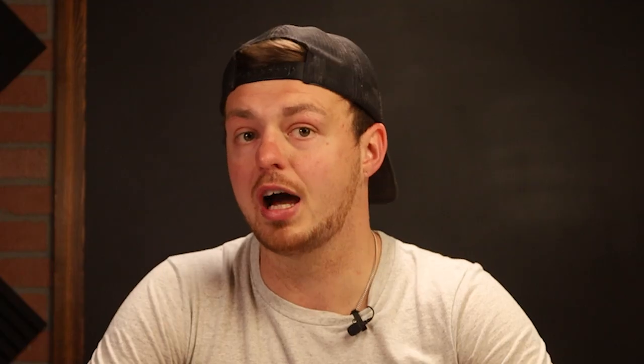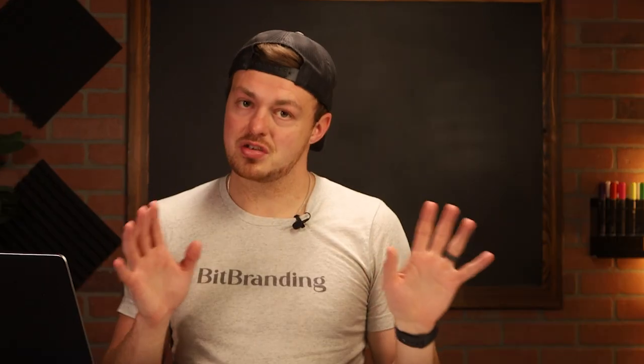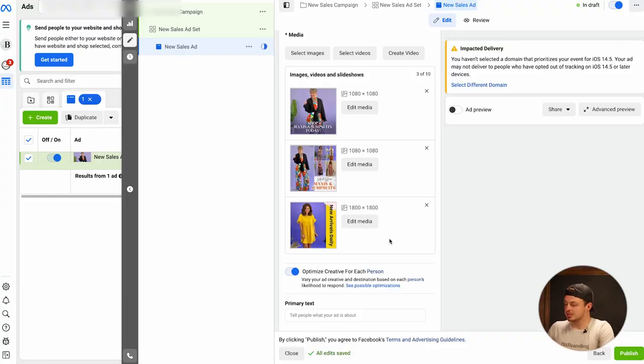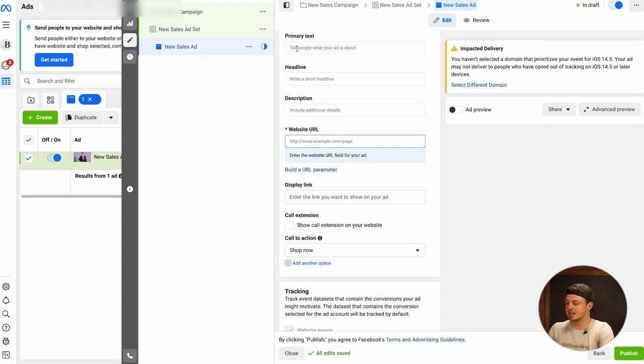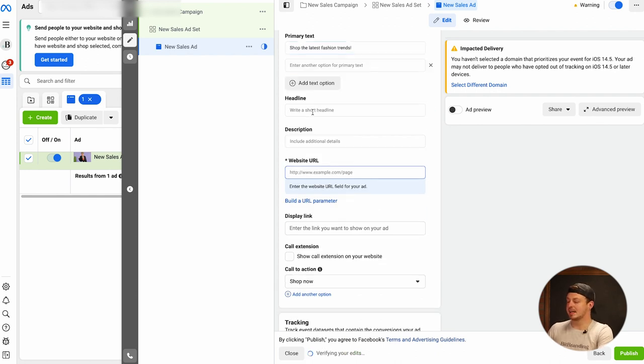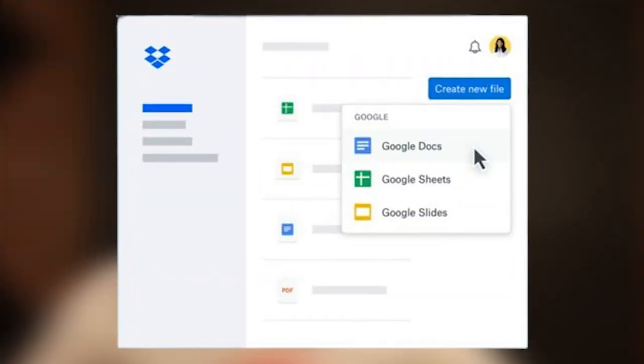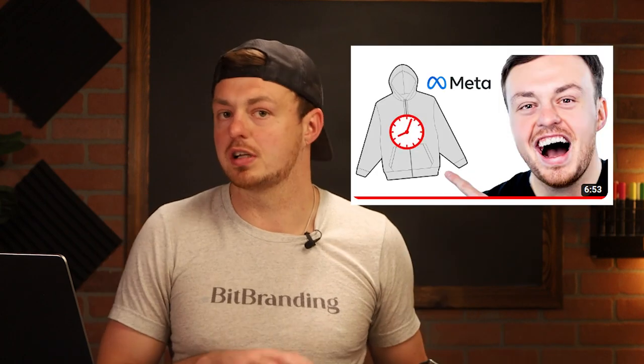We suggest testing different creative types like lifestyle photos, graphic product images, and product catalogs — those are working really well right now. We're going to optimize each creative for each person and type in a couple of primary texts and a couple of headlines. For example: 'Shop the latest fashion trends.' You can hit add text option and put in a second one. I would suggest writing your copy out on a Google Doc first — the point of this video is to show you how to set it up, not necessarily the copy, which is covered in other videos on how to scale your clothing store.